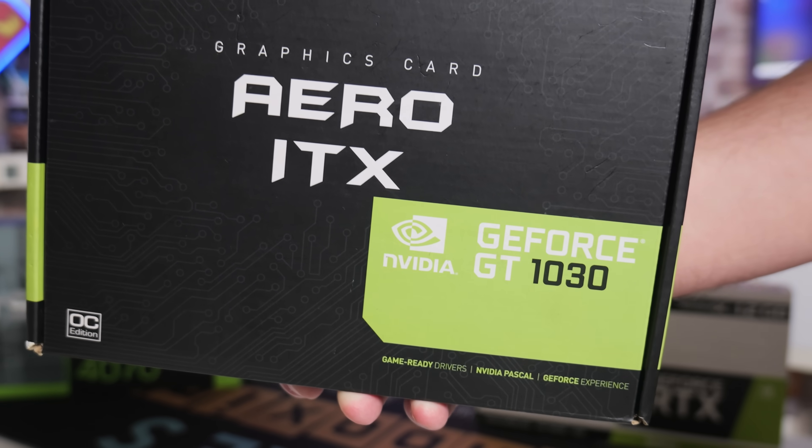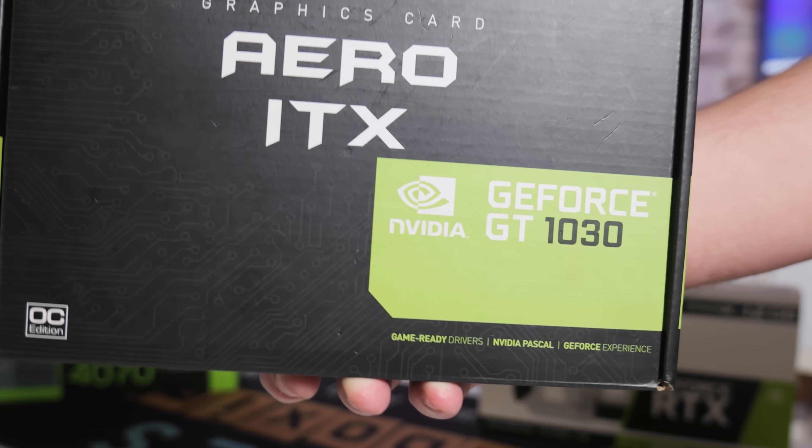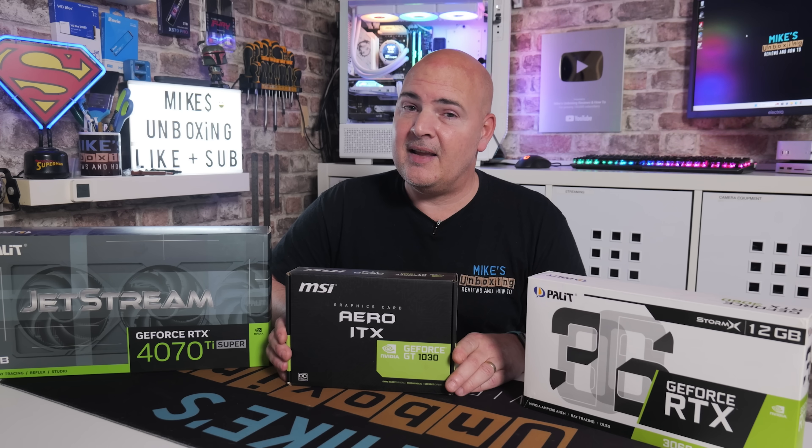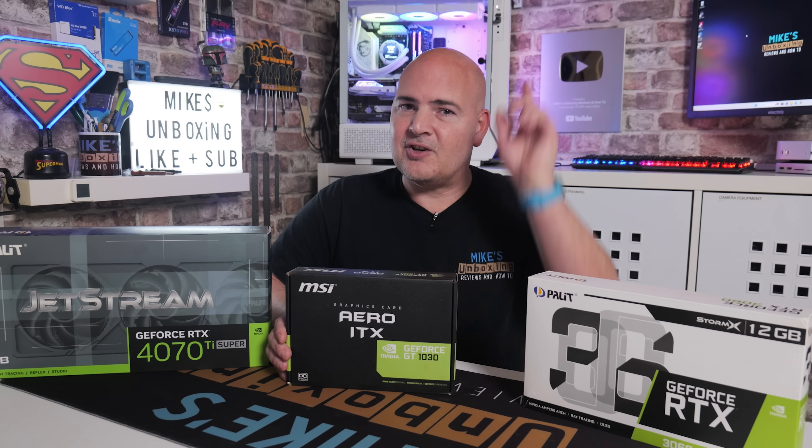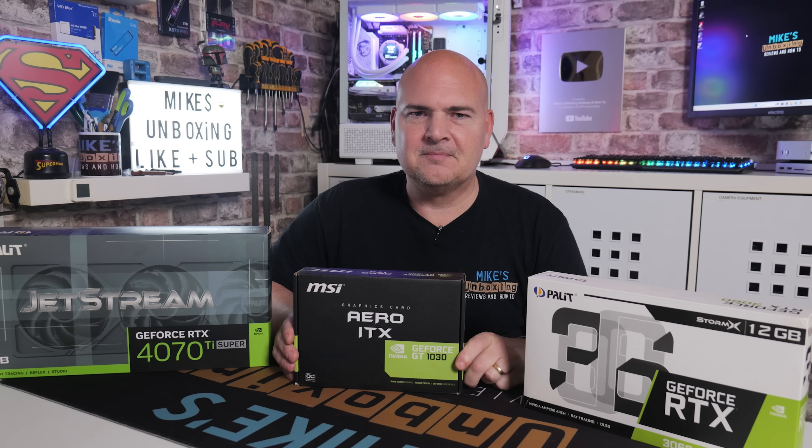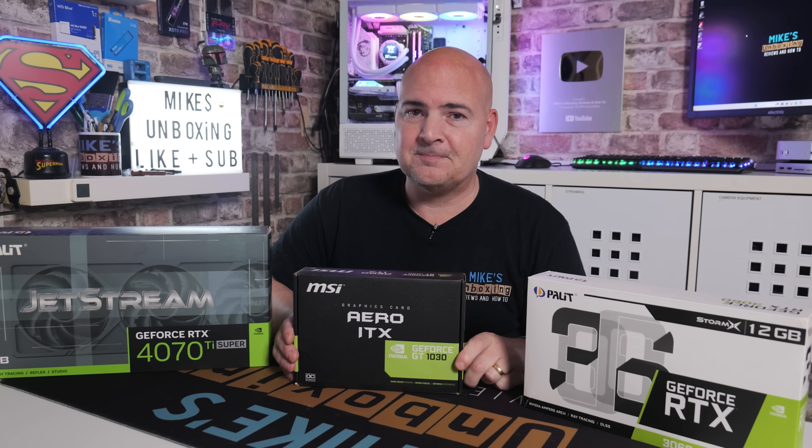I think that's going to wrap this one up. I've been Mike. This is Mike's Unboxing Reviews and How To. Hopefully we'll catch you in the very next video. Thanks for watching.